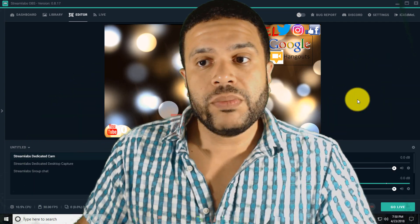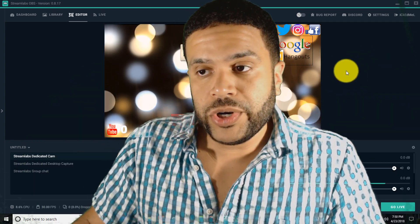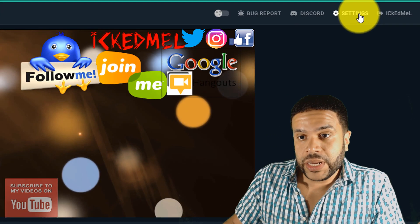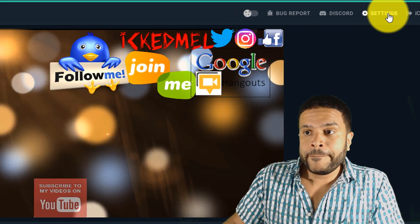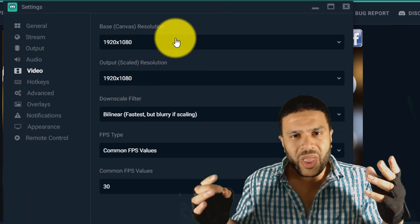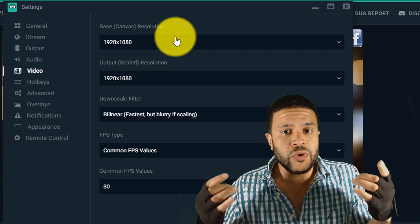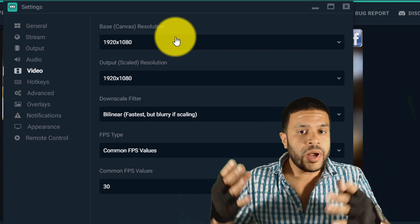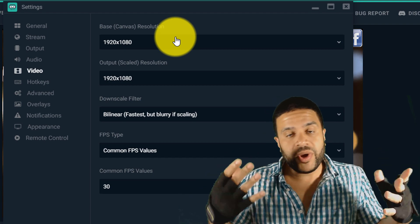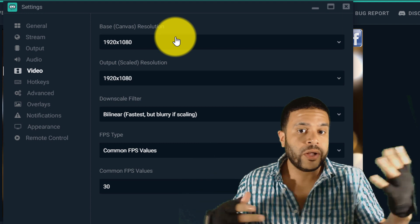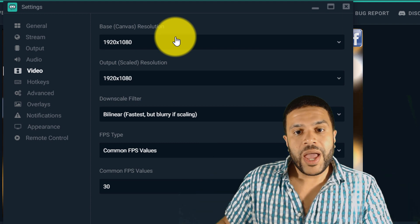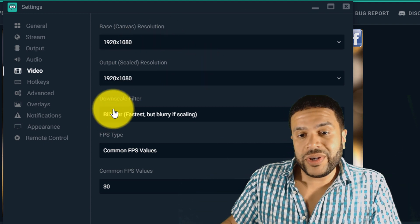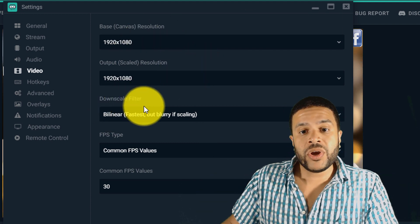Right now I have Streamlabs open and what you want to do is go to the settings button here in the top right hand corner. Go to settings, you go to video. I recommend that you match your resolutions. You don't want your computer to have to do extra work with downscaling or upscaling. So have the same resolutions and then also your downscale filter.